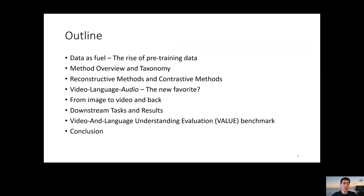Here's the outline of my talk. First, I want to highlight the importance of having a large-scale dataset in the era of video and language pretraining. This is followed by a method overview and taxonomy. Existing methods usually fall into two categories: reconstructive methods and contrastive methods, and we will have a deep dive on both. Next, I want to briefly talk about incorporating other modalities such as audio, and also a discussion on the relationship between image pretraining and video pretraining. Finally, I want to introduce the downstream tasks and the benchmark results, and I will also have a shout out to a most recently proposed benchmark called VALUE.